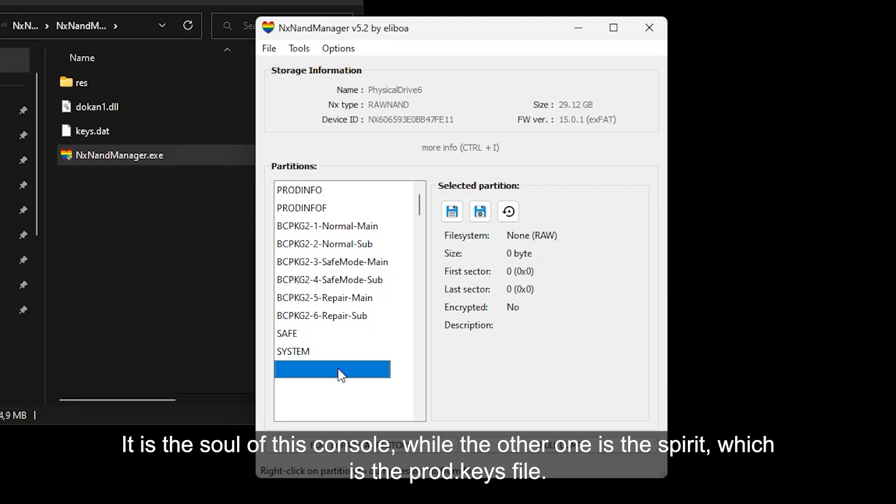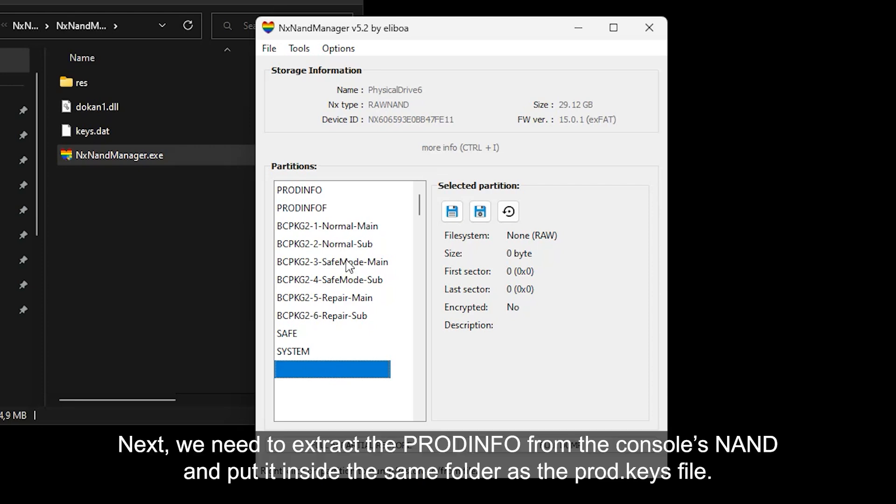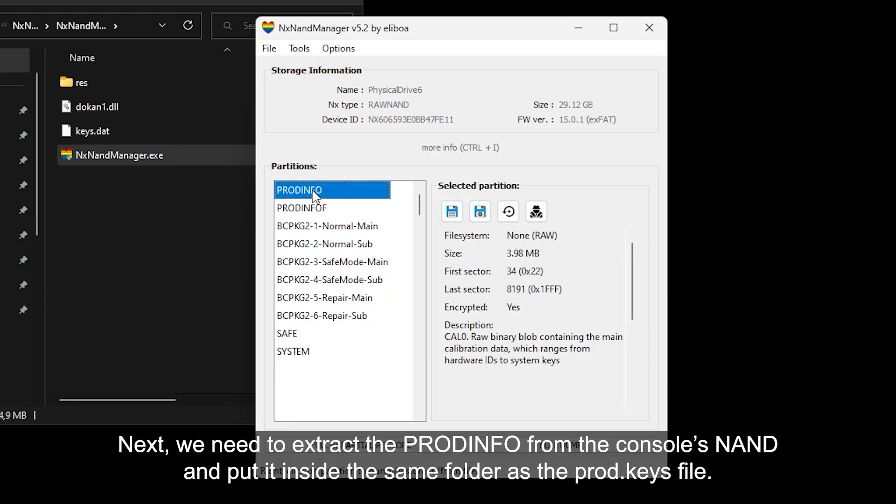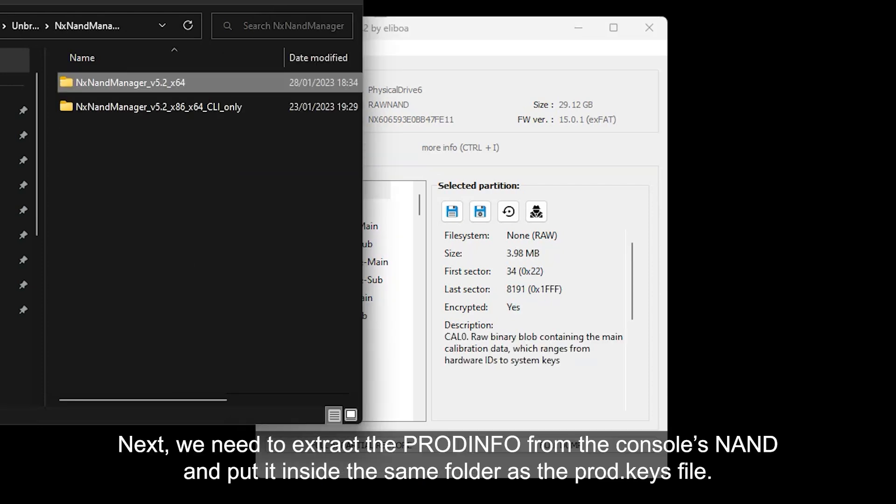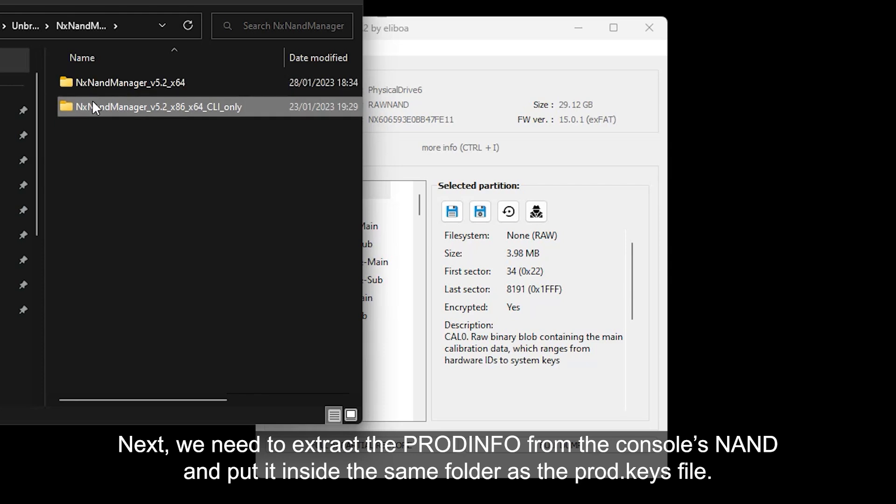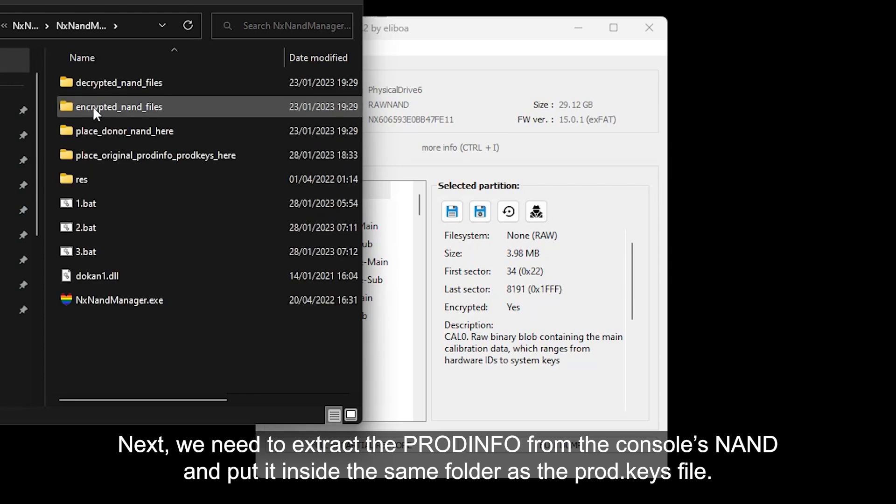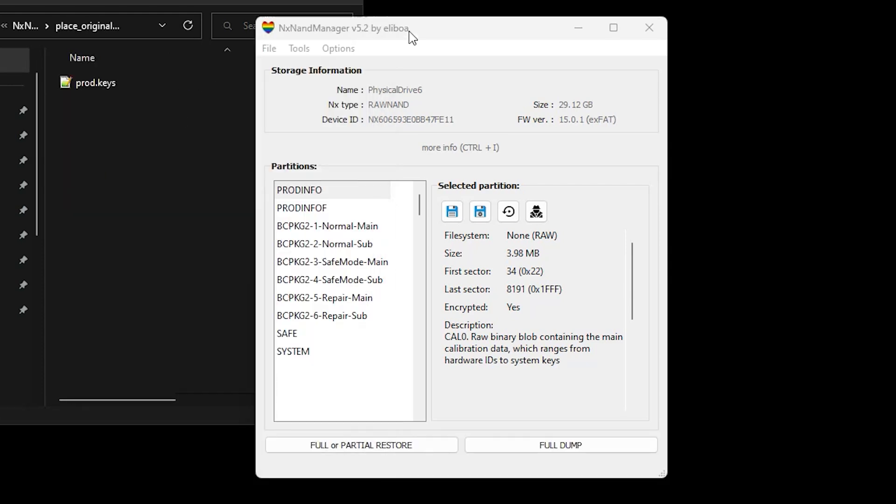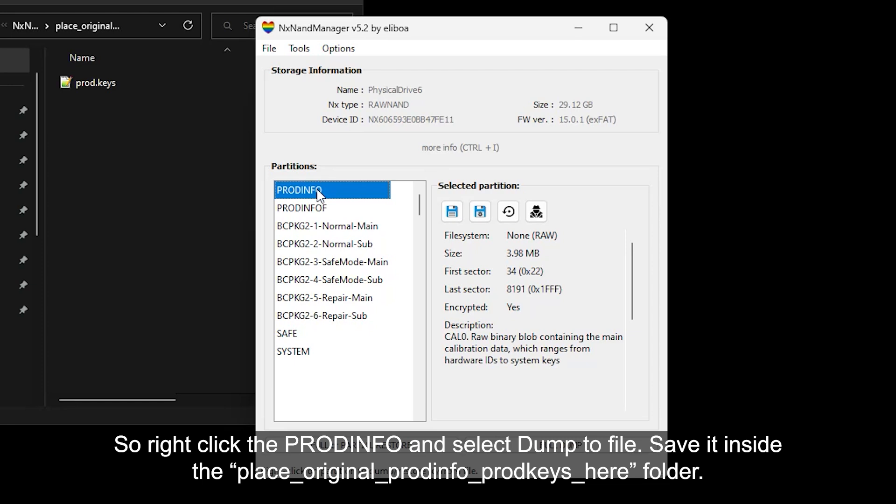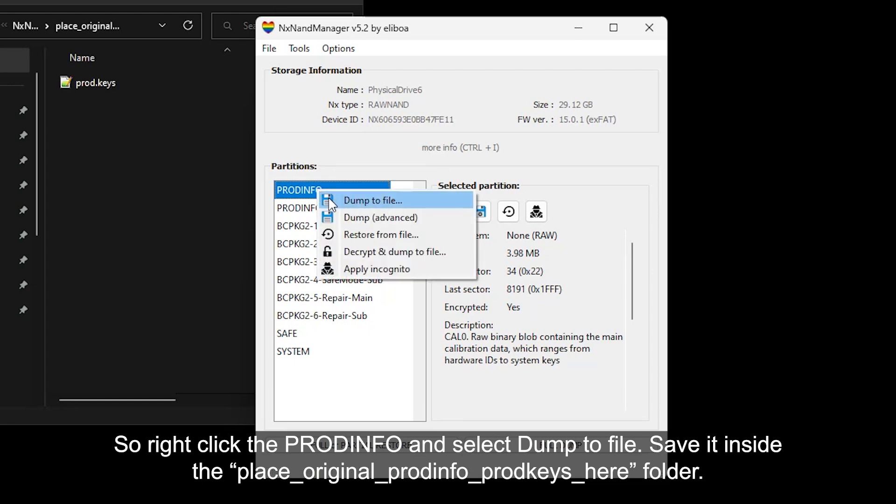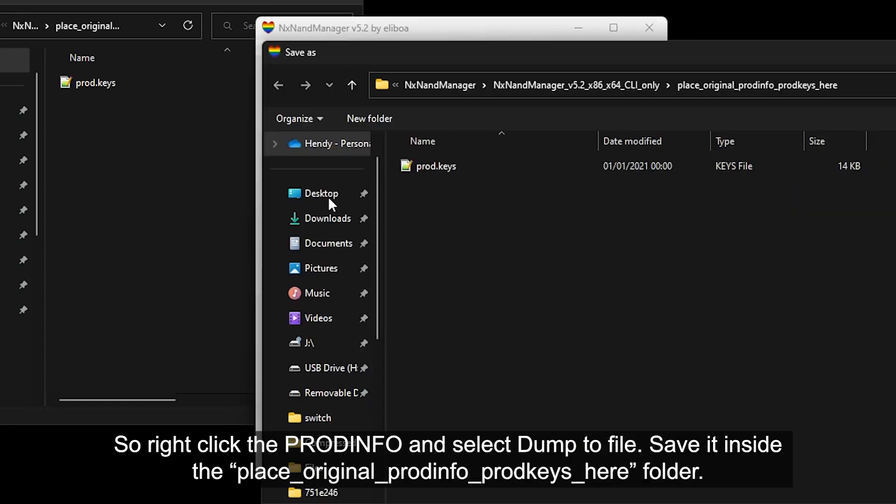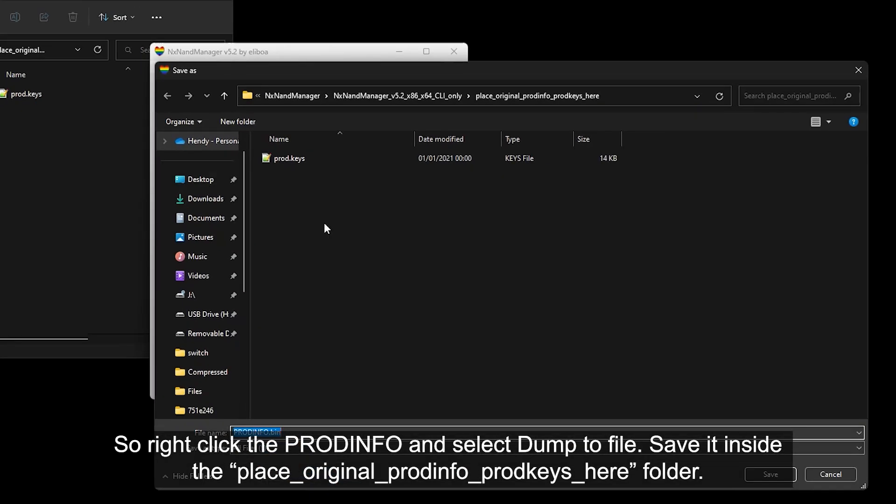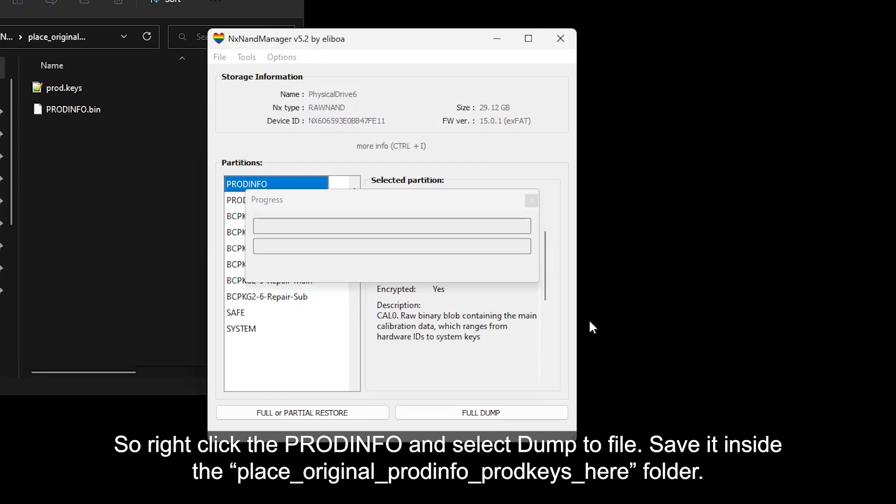Next, we need to extract the Prodinfo from the console's NAND and put it inside the same folder as the prod.keys file. So right-click the Prodinfo and select Dump to File. Save it inside the place original Prodinfo prod.keys here folder.